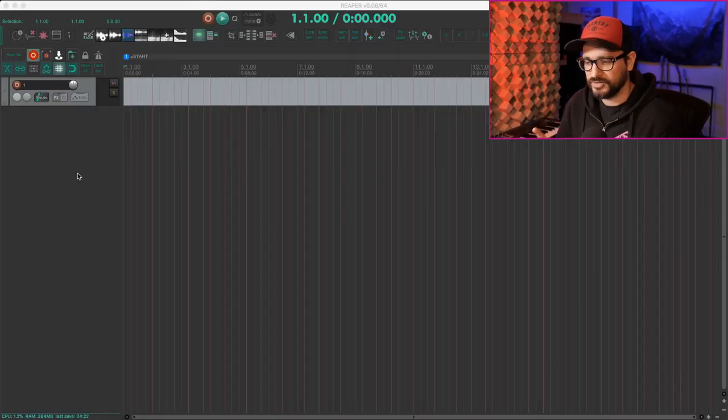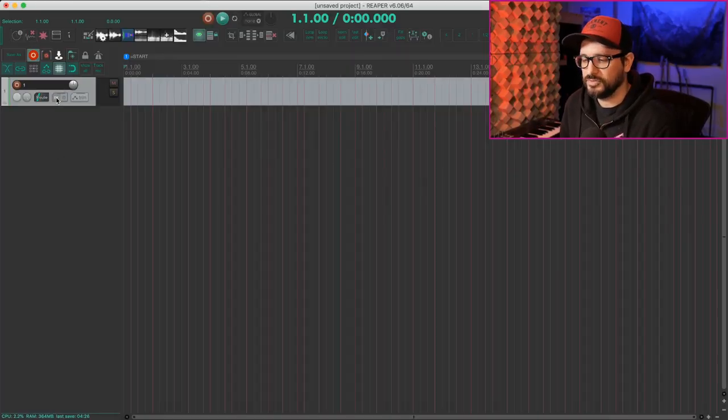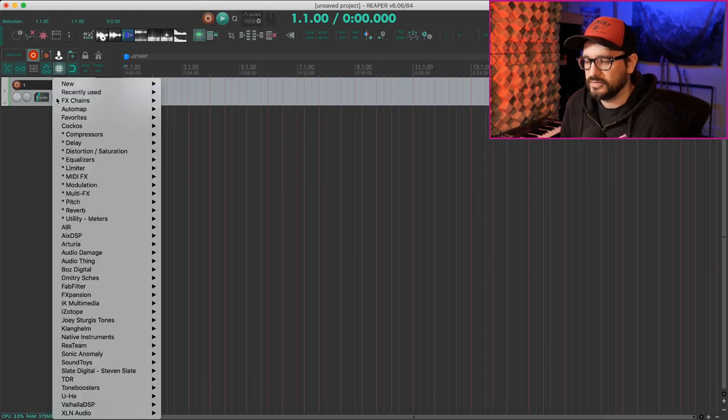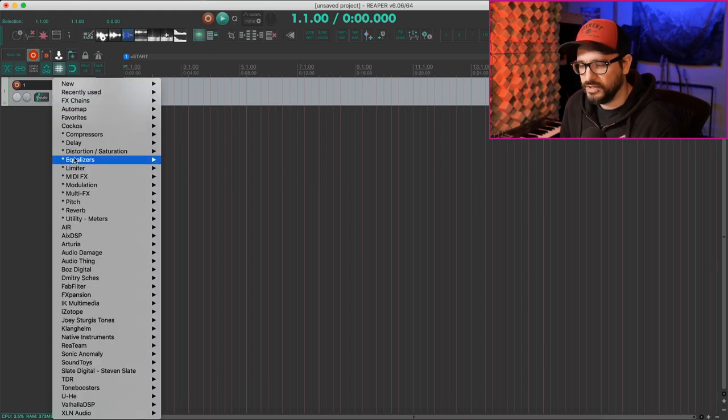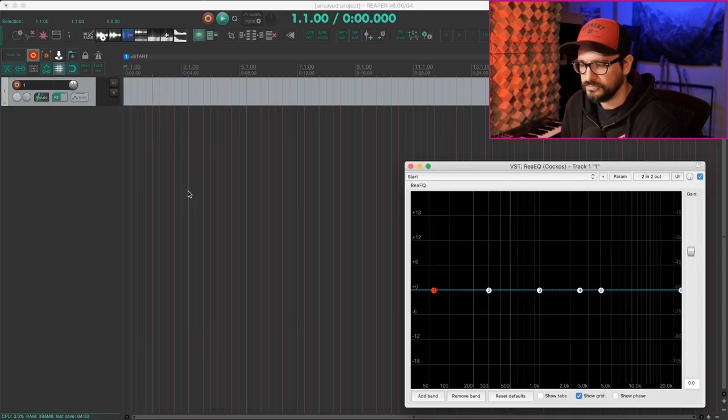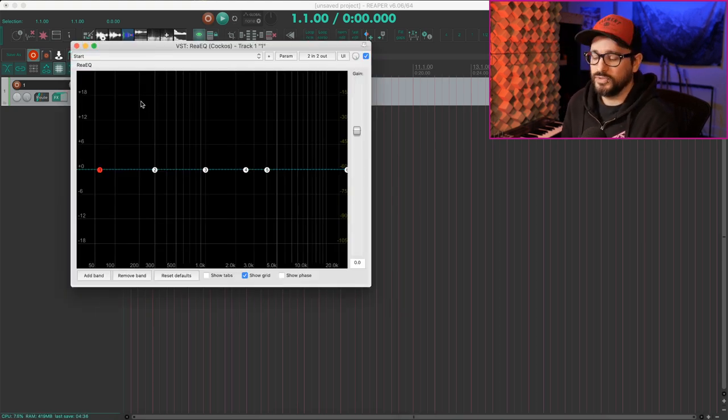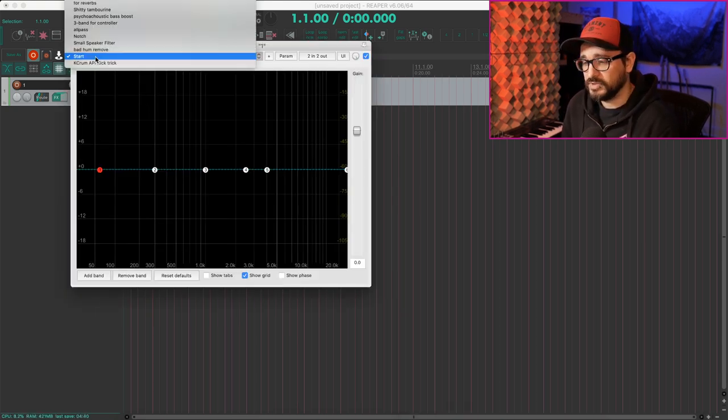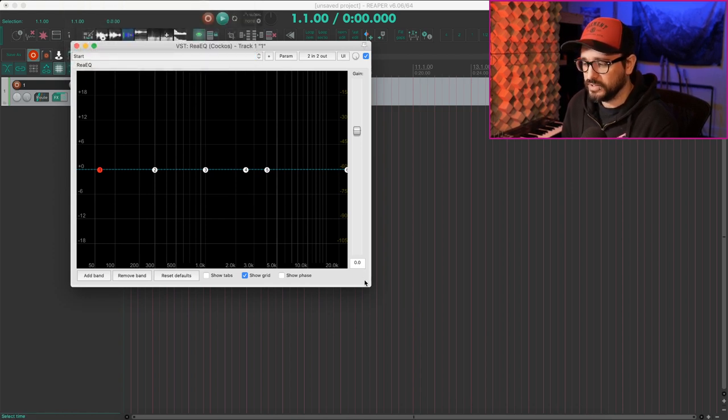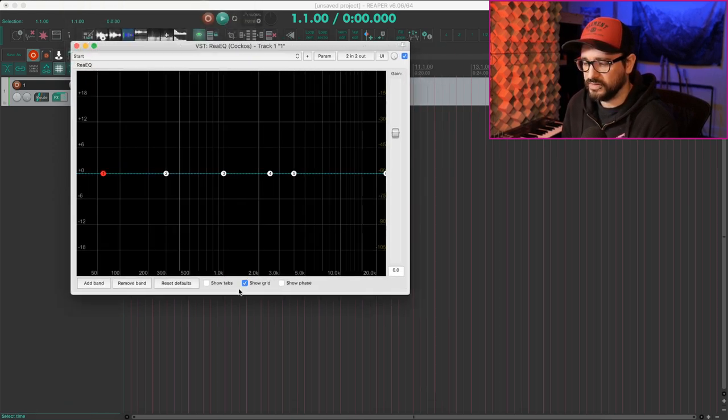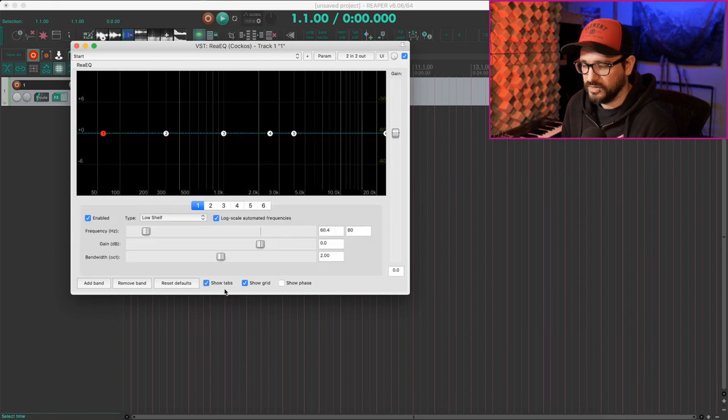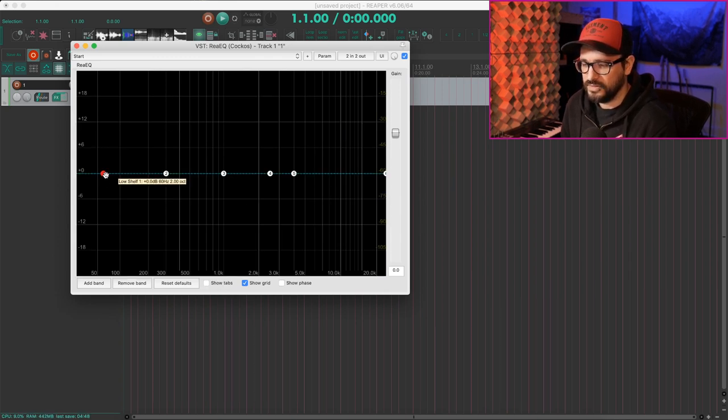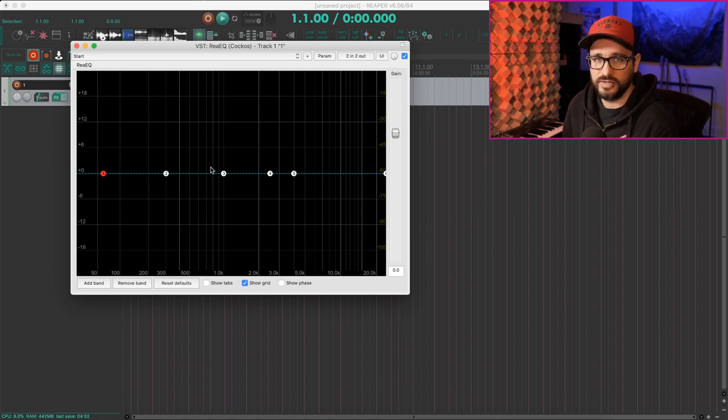We're going to start with the smallest, just the plugin preset. Let's bring up a plugin such as ReEQ, for example. I've actually got a starting point preset that I use. So I just named it Start, and it is a plugin window that is a specific size. I have the tabs hidden, and I have the band type and starting frequency that I like to have.